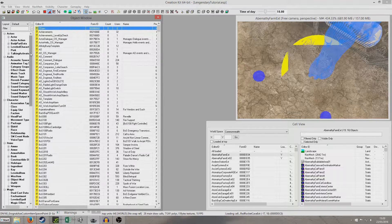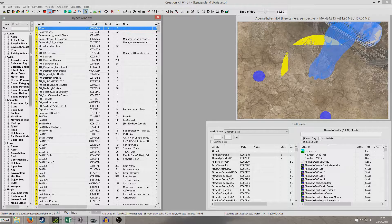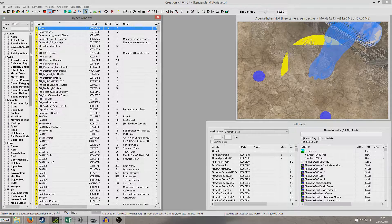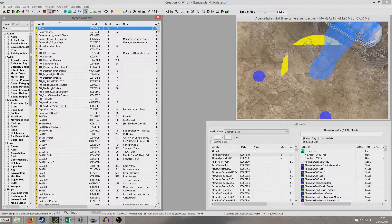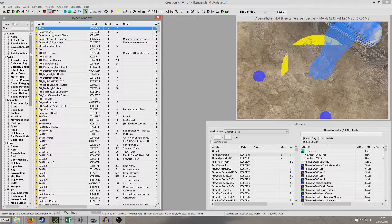So the first thing we're going to want to do is consider what kind of weapon do we want. Maybe you've made one in advance that you want, but I'm just going to use a generic 10mm pistol.